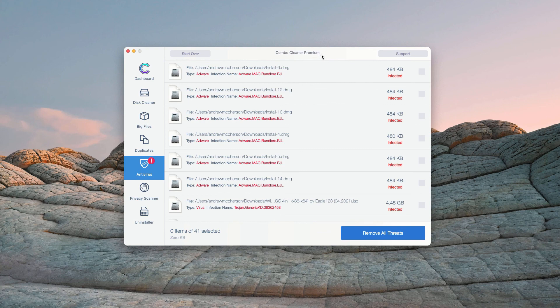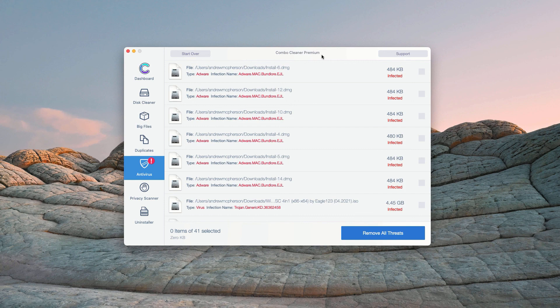However, some threats can only be removed with Combo Cleaner premium version. Consider purchasing this premium version to get your Mac fully cleaned and protected.